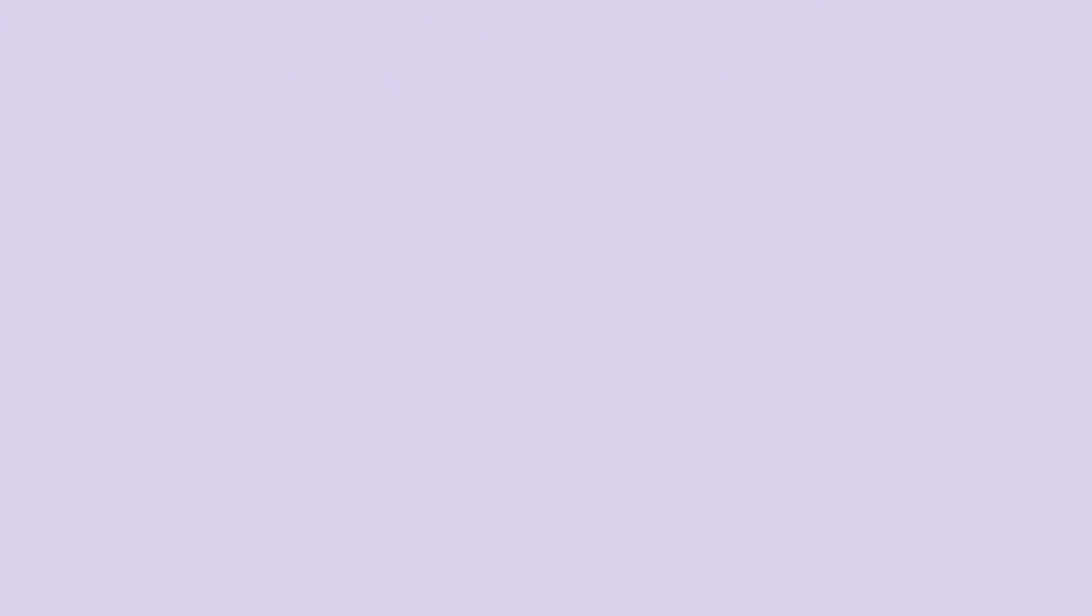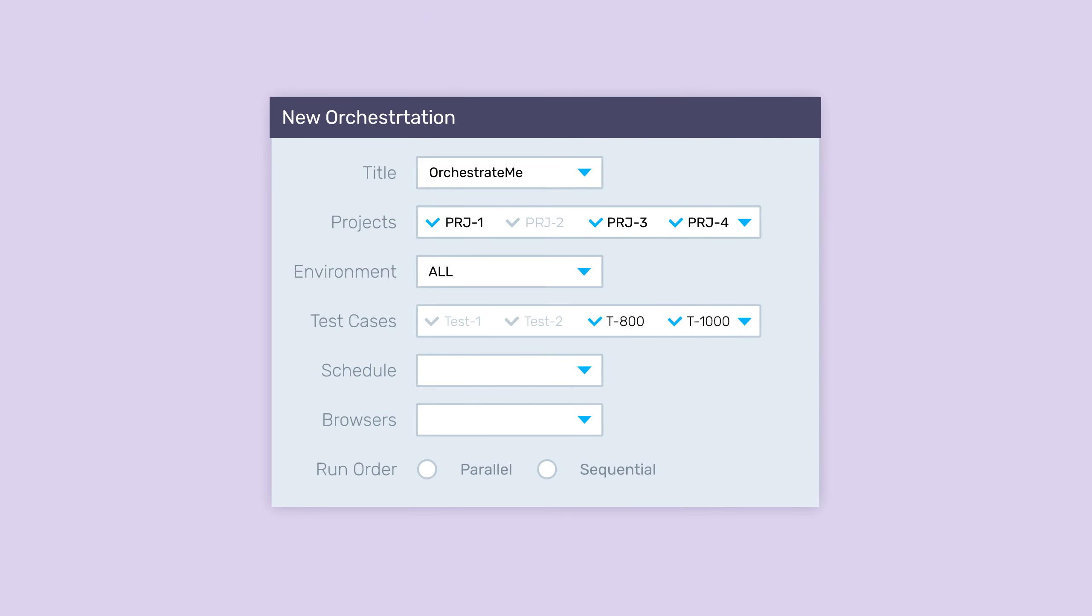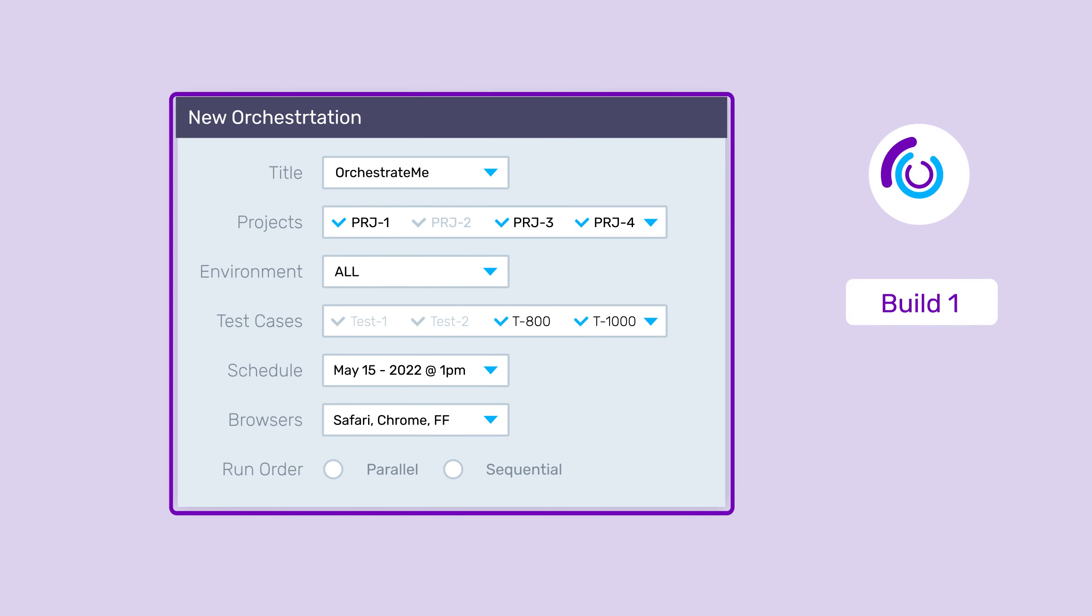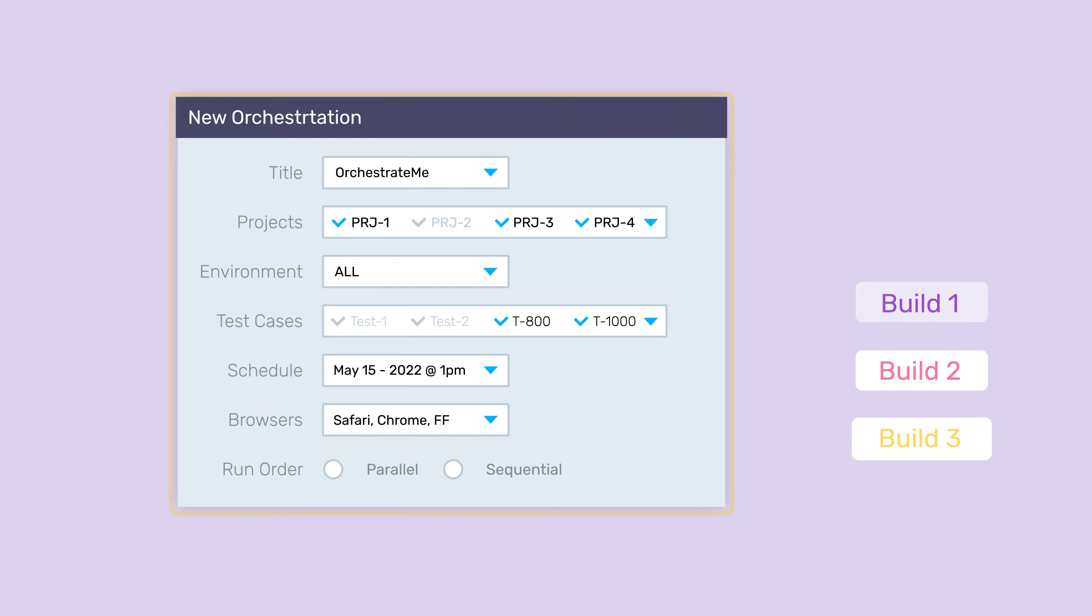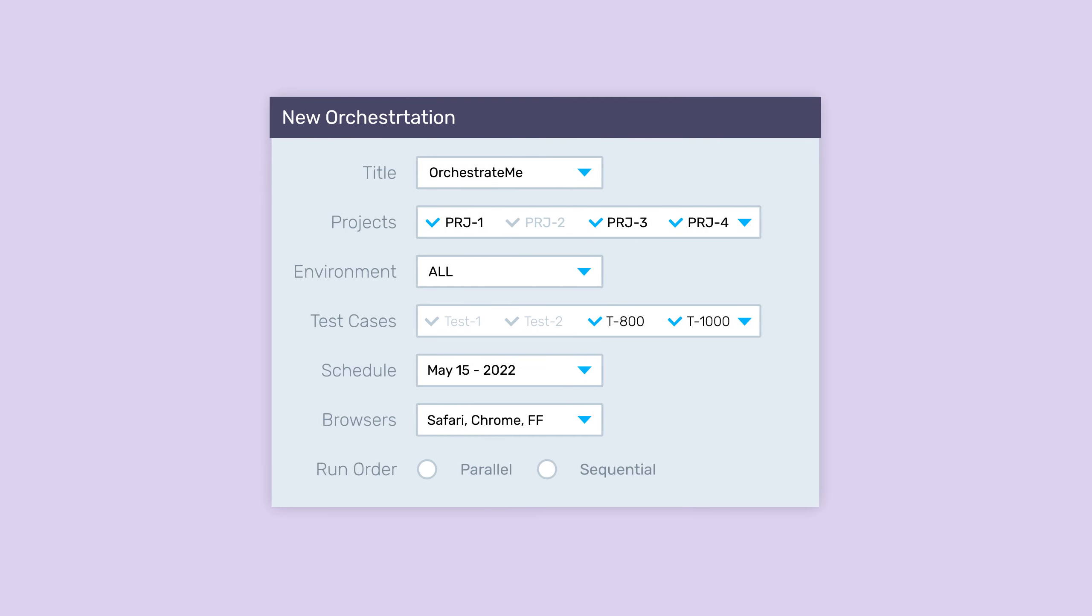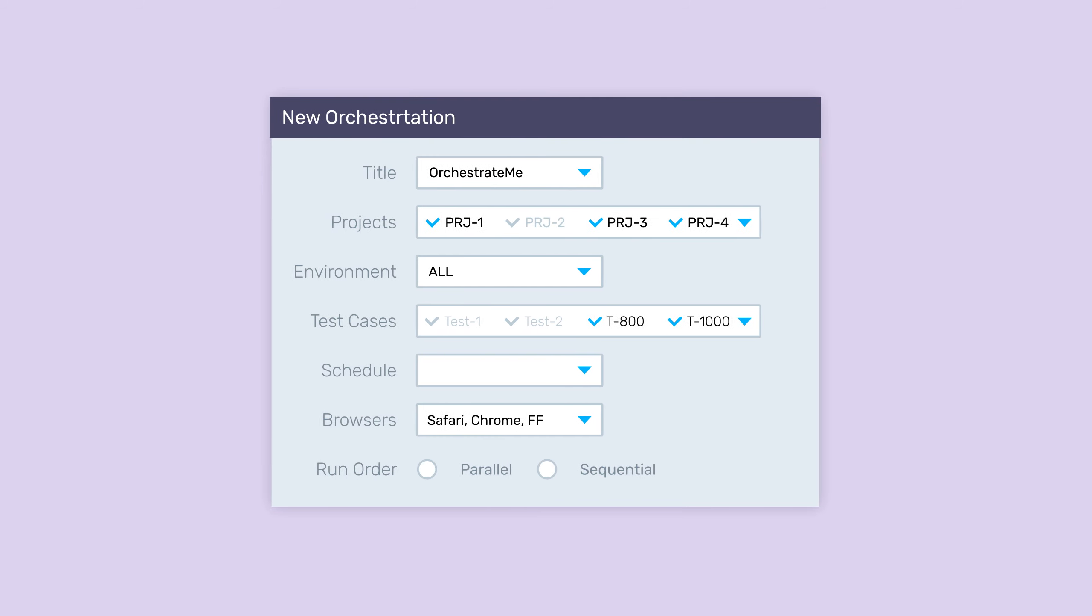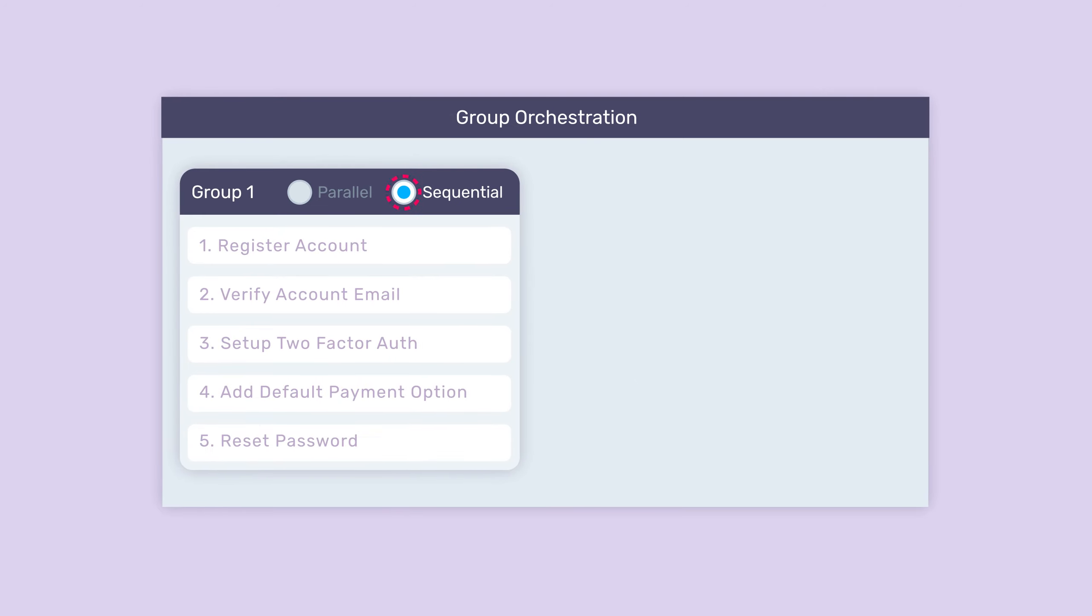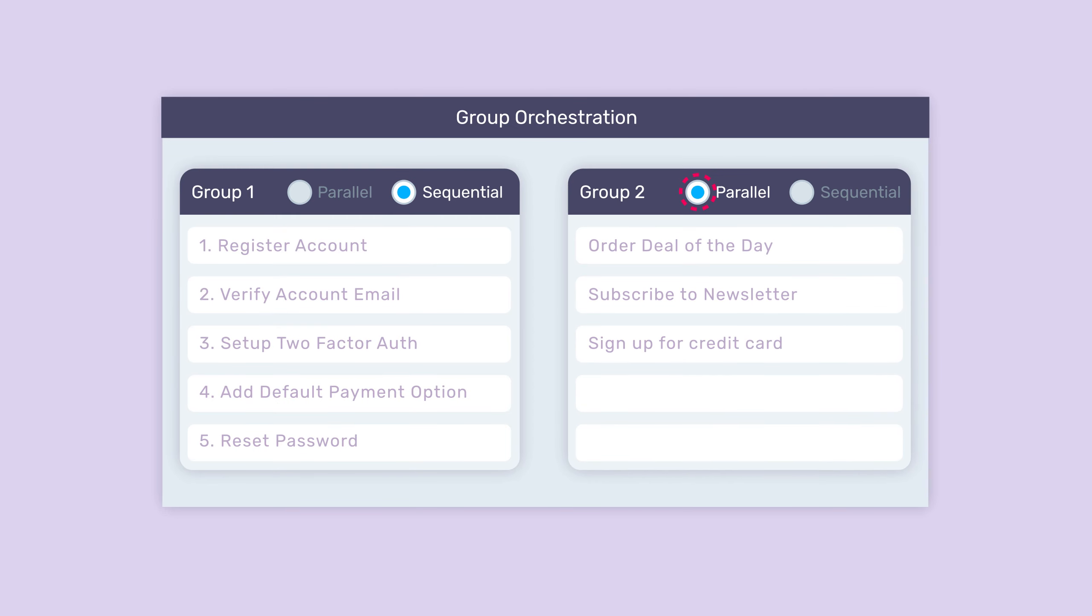Then schedule your orchestration. Integrate it with your CI tool to run tests for each build. Or run the orchestration on demand, hourly, daily, or weekly. You can choose to run the tests in parallel or have them run sequentially, one by one. You can even set up complex groupings with only specific tests that can run in parallel.